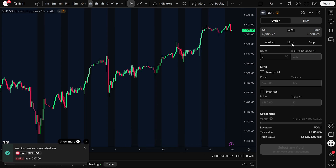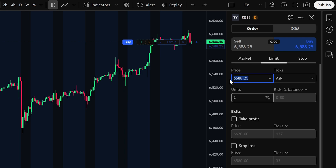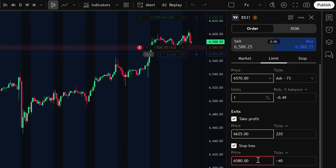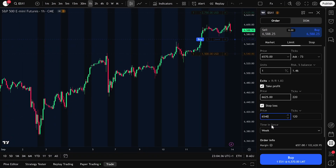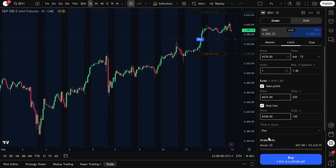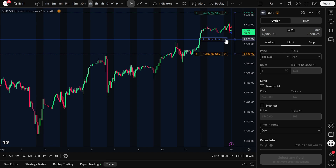Now let's look at a limit order. A limit order works differently — instead of entering at the current market price, you set the price you want to buy or sell from. For example, let's say we want to buy if price pulls back to 6,570. Type that number into the price box, select the number of contracts — for this example, we'll use one unit — and then set your exits. We can set a take profit at 6,625 and a stop loss at 6,540. You'll also need to choose time in force. If you select Week, the order stays active for the next seven days until it's either filled or expires. If you select Day, the order will remain active only for the current session; if it's not filled within 24 hours, it cancels automatically. Once everything is ready, click Buy. The limit order is now placed — it won't trigger immediately. Instead, it will activate only if price reaches 6,570. To cancel it before that happens, simply click the Cancel order button and the pending order is removed.